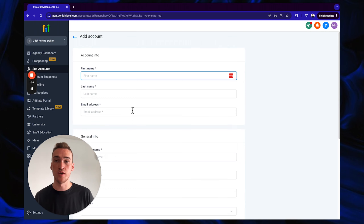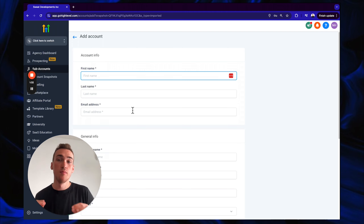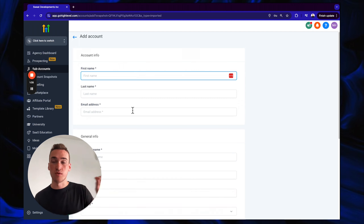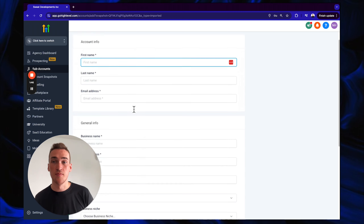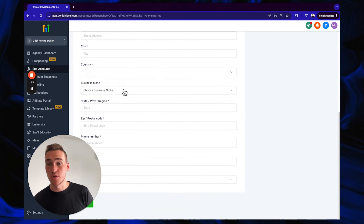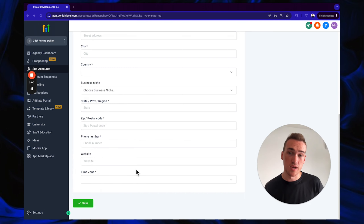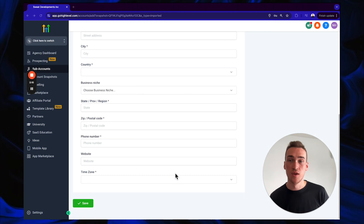Now you're going to fill in all your information, and it's very important that everything is absolutely correct — no nicknames, no abbreviations, no spelling mistakes. This information will be cross-referenced with corporate records, and any discrepancies will likely get you denied. Fill in first name, last name, email, business name, street address, city, country, business niche (optional), state/province, zip, phone number, and time zone. The time zone should match the market where your contacts are located. Then click Save.